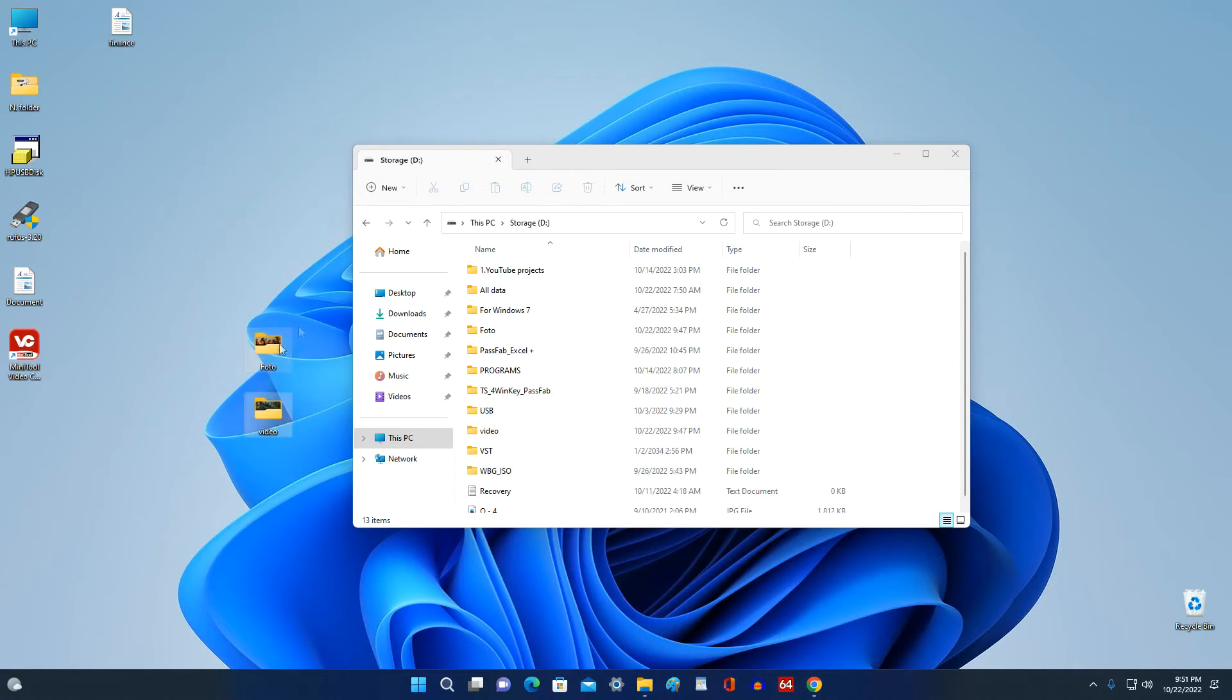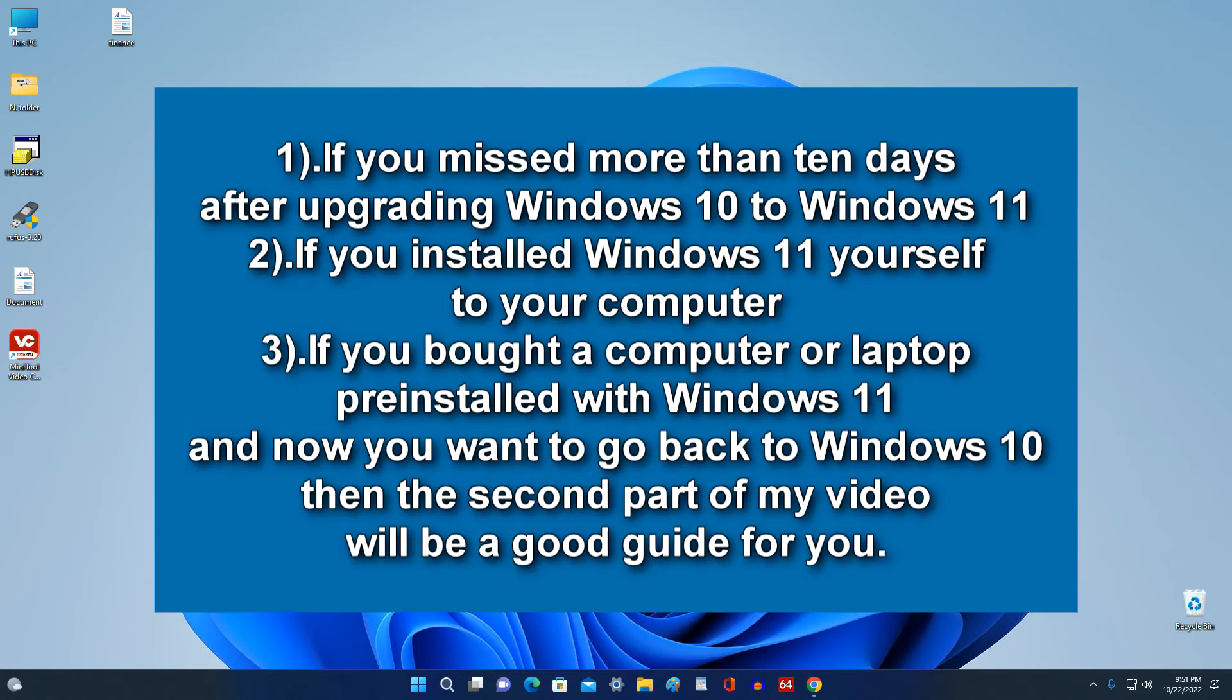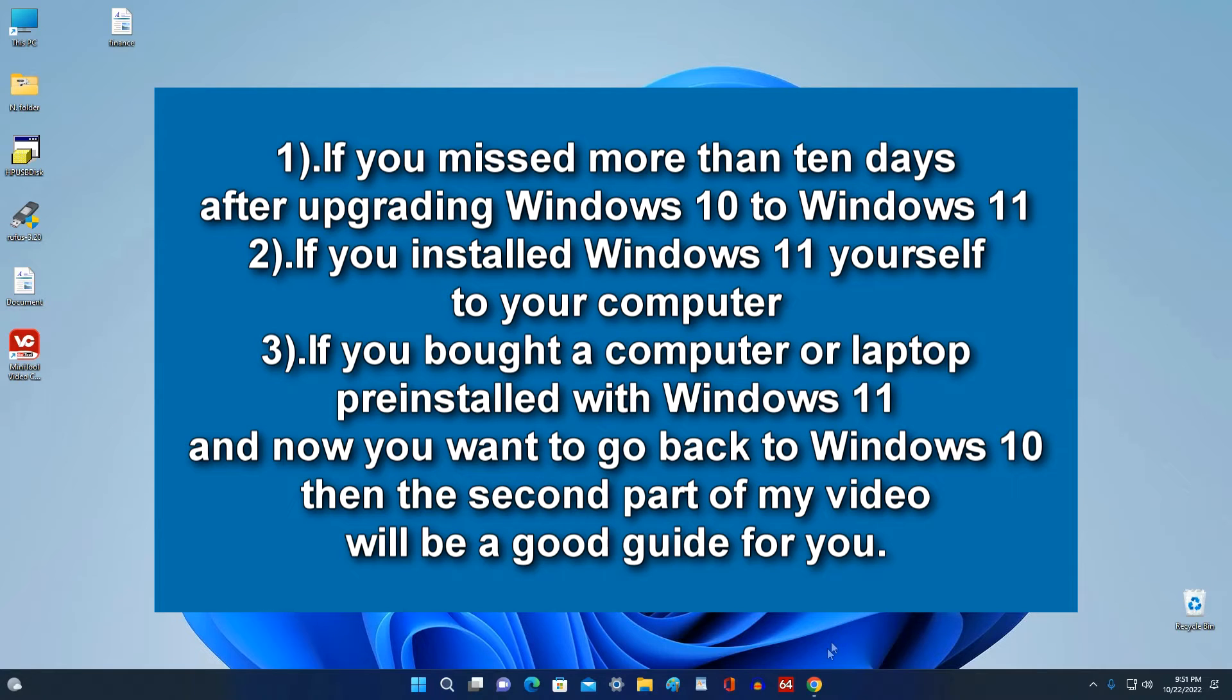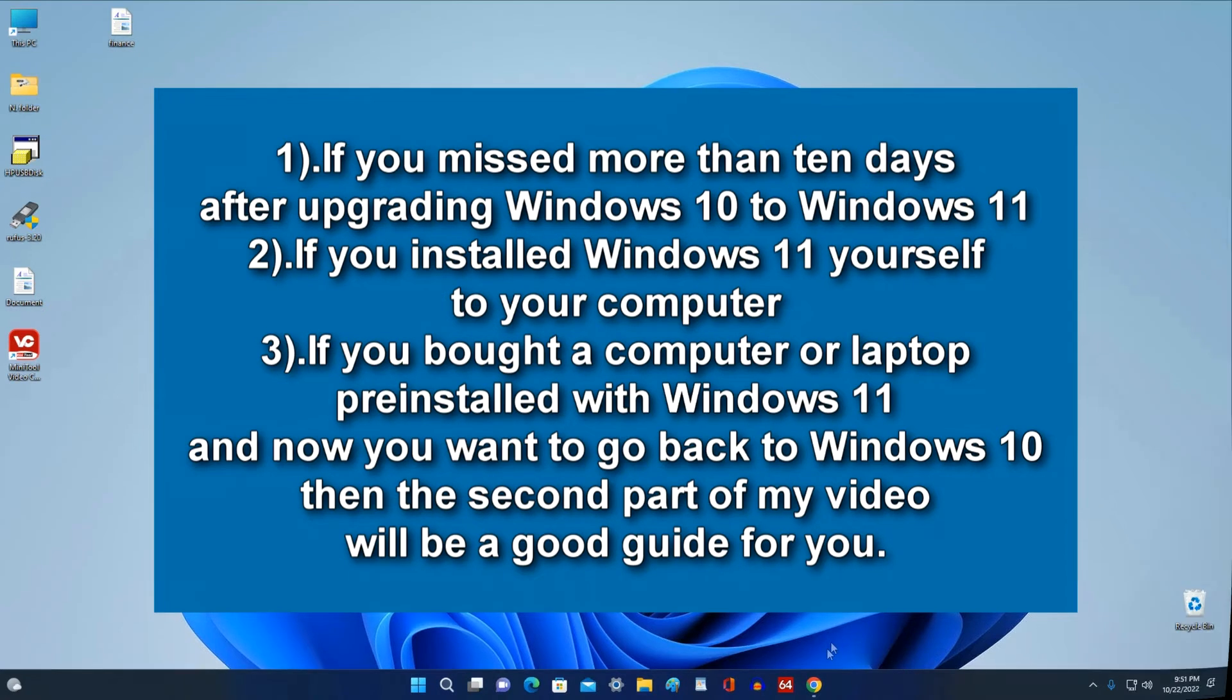And so, if you missed more than 10 days after updating Windows 10 to Windows 11, if you yourself installed Windows 11 on your computer, if you bought a computer or laptop with Windows 11 pre-installed and now want to return to Windows 10, then the second part of my video will be a good guide for you. Method number two.